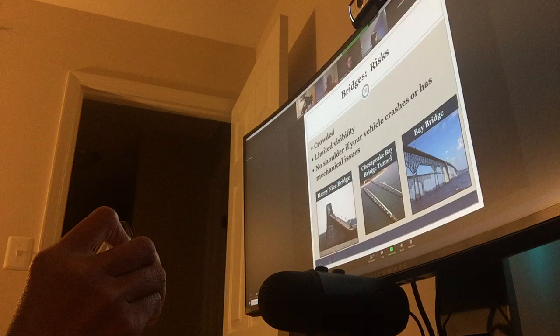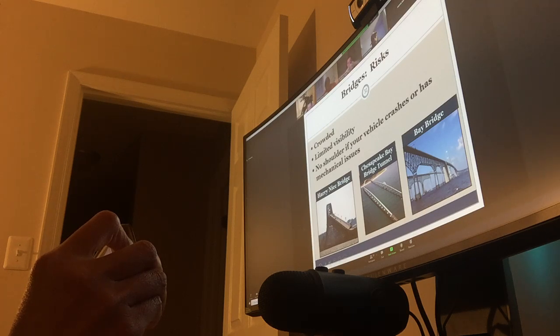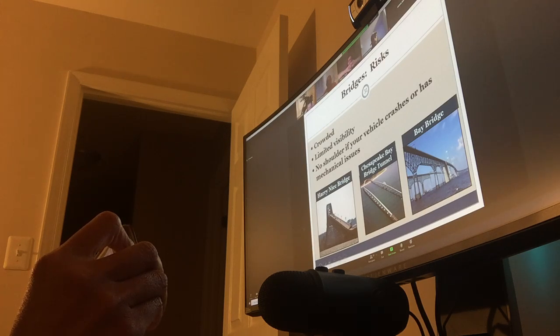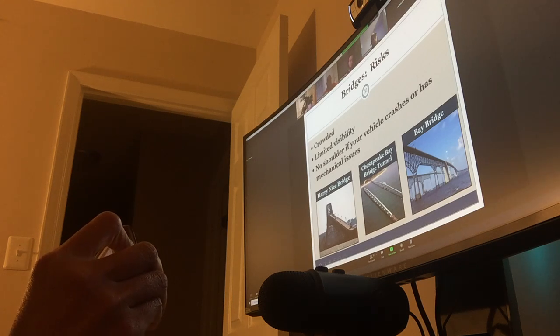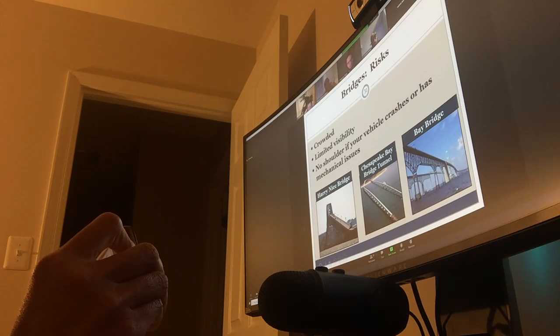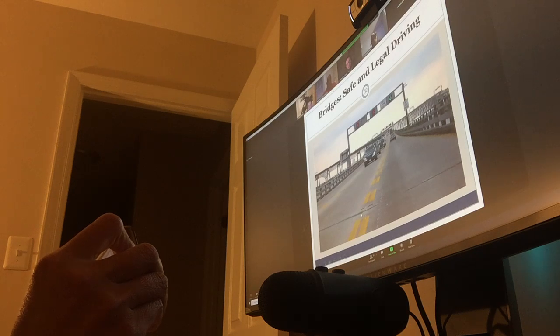Crowded, doing the visibility. There's no shoulder. The vehicle crashes or a mechanical issue, only place you're going is overboard. So you got to make sure you see what's going on. Bridges, safe and legal. Notice this picture.